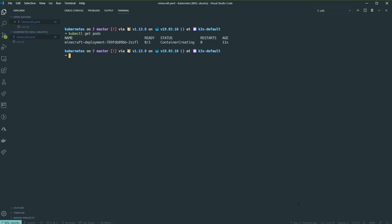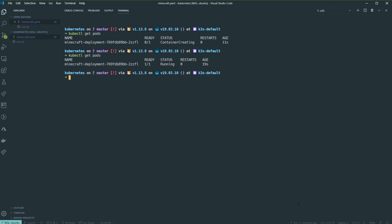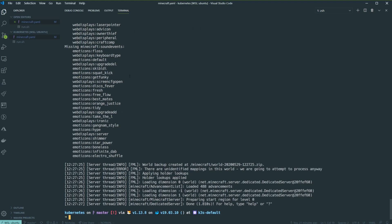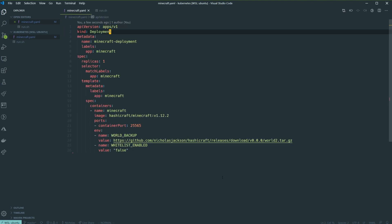We're nearly done. The pod is getting created — Kubernetes is downloading the image from our Docker registry and setting it up. There we go, it's running now. We can get some information on this. Let's have a look at the logs: `kubectl logs` and then the name of the deployment. We can see all the Minecraft server logs — the server is up and running.